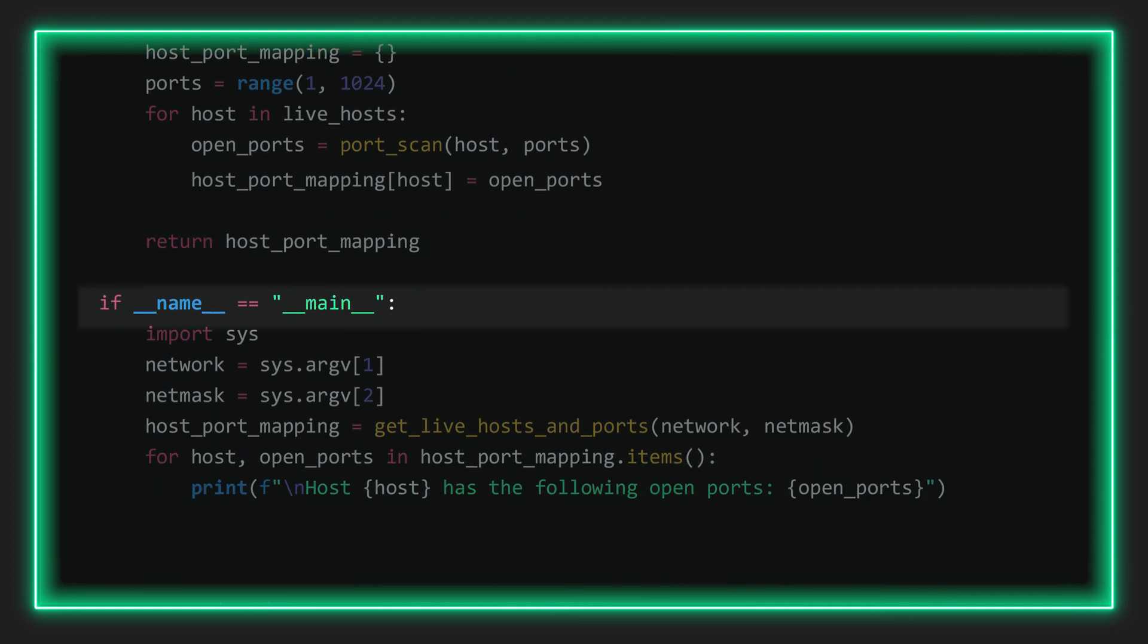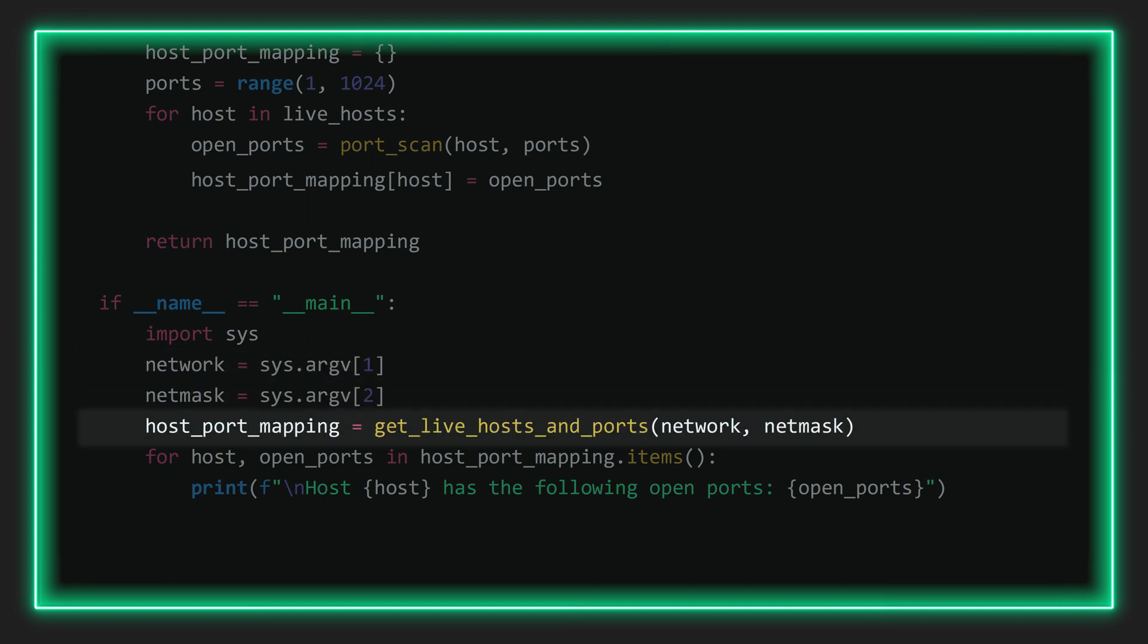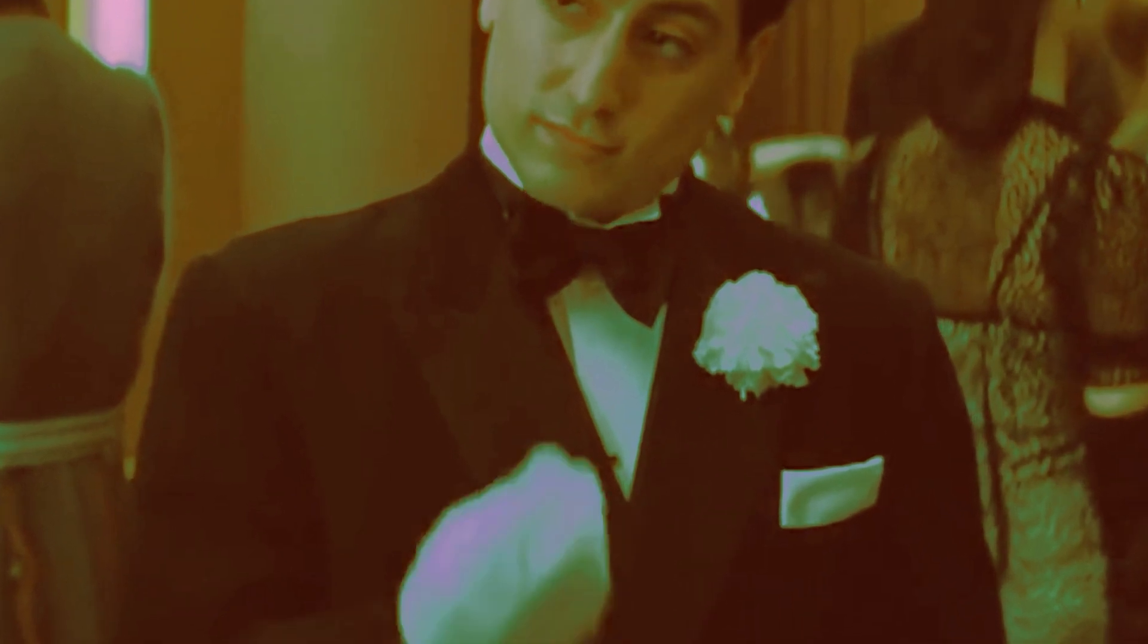And finally we have, as is the custom, our main function. Here we'll receive the command line input from the user and save it as variables, whereafter we'll send this info to the GetLiveHostsAndPorts function, which sets off the entire cascade and ultimately returns the dictionary of open IPs and ports, which we then iterate through and print to screen. So now that we've covered the script, let's get to the fun bit and test it.